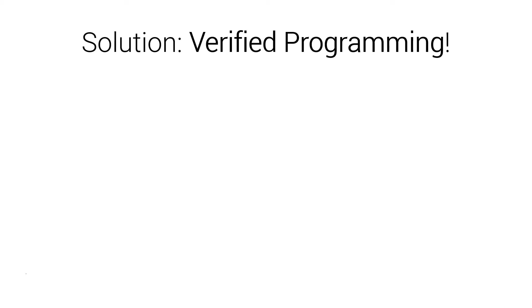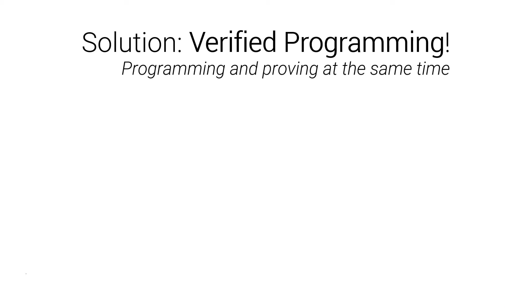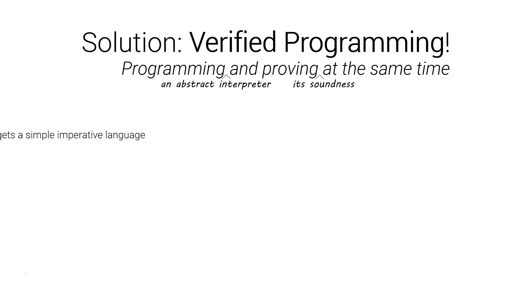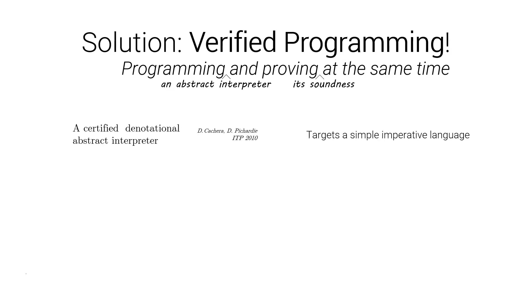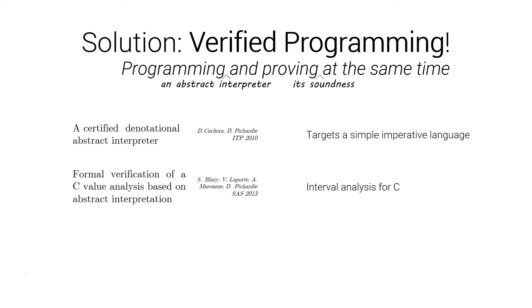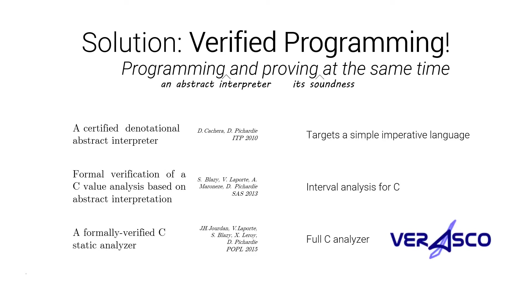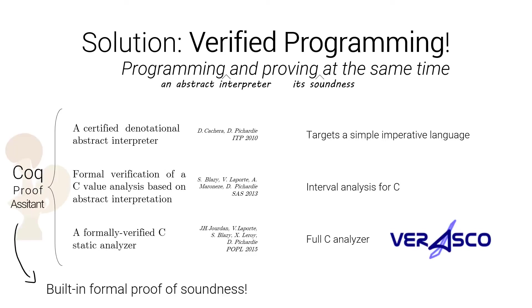A solution is verified programming. Verified programming is basically programming and proving at the same time. In our case, it's programming an abstract interpreter and proving its soundness at the same time. Several works have been following this approach, targeting from a simple imperative language to interval analysis for C, up to a full-blown analysis of C, which is Verasco.